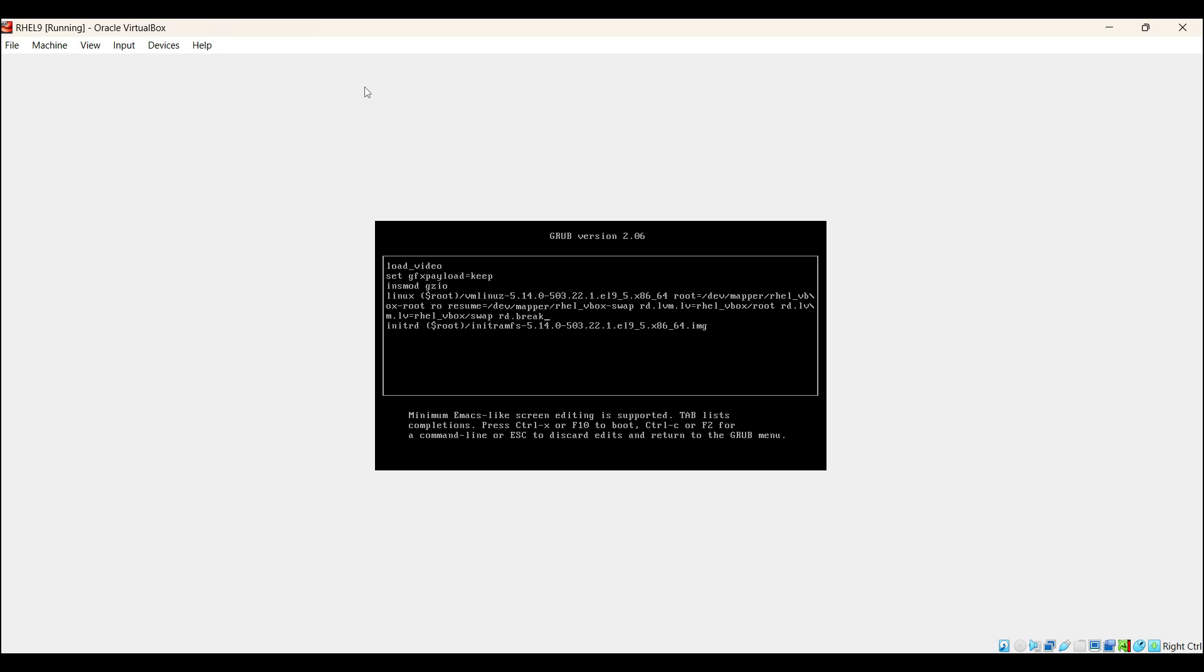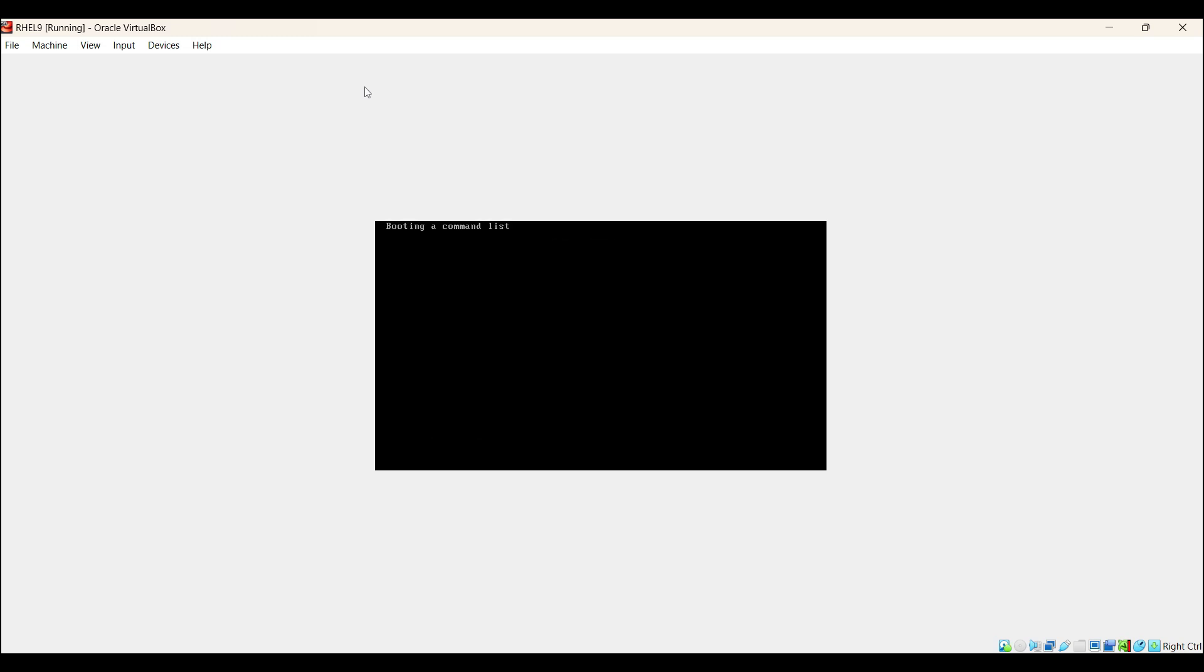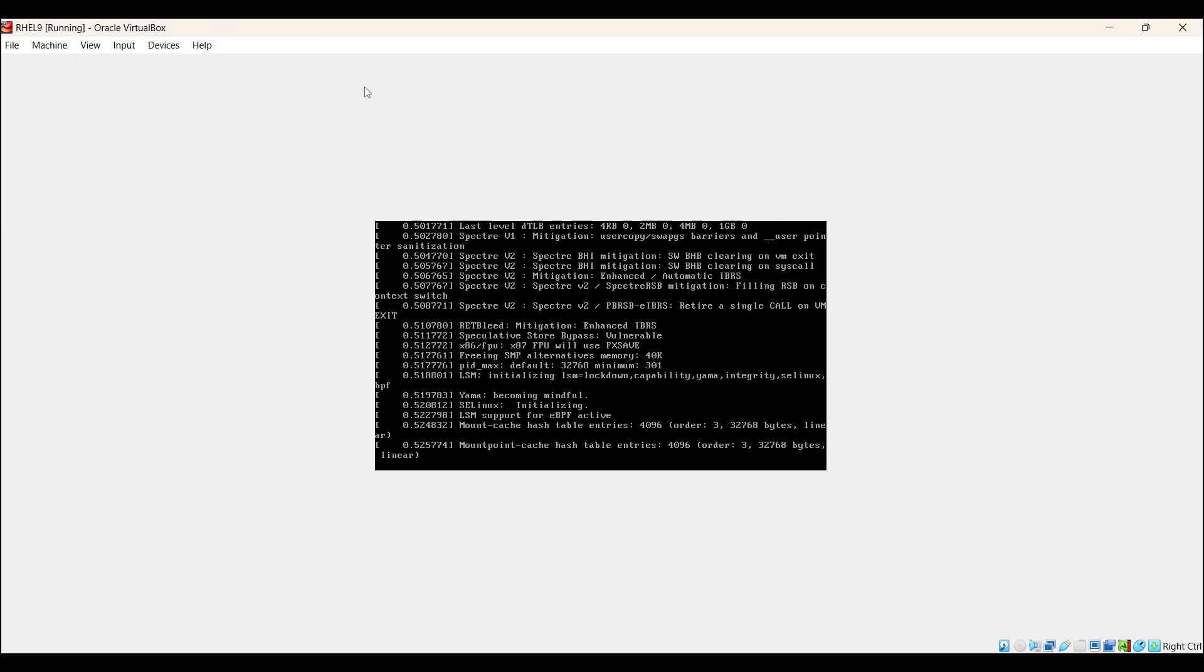This parameter interrupts the boot process before mounting the root file system. Now press Ctrl+X to boot the system into rescue mode. Rescue mode is also known as emergency mode. Once you get the emergency shell, we need to remount the root file system with write permissions. First type Ctrl+X. It will take a couple of seconds to boot into the emergency shell.